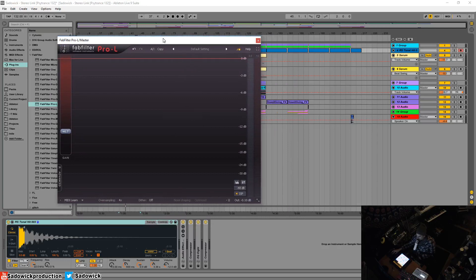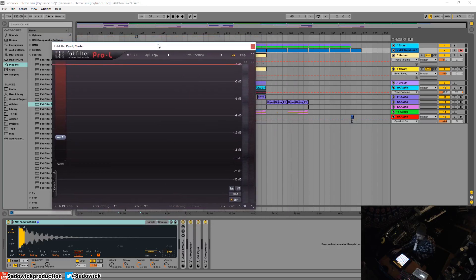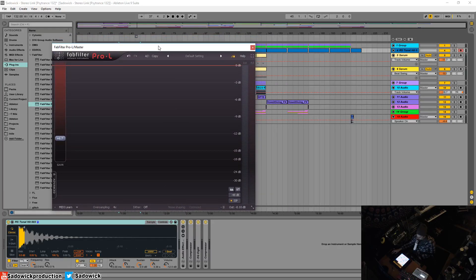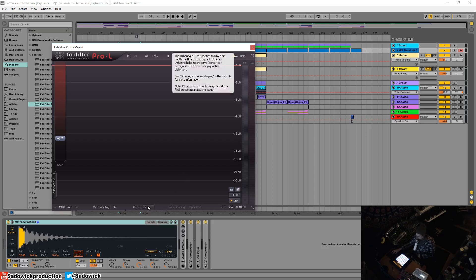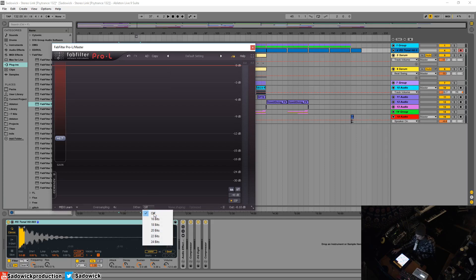this, and it is used when you go from a higher bit depth audio file to 16 bits. That would be CD. So when you're working at say 24-bit or something like that and you